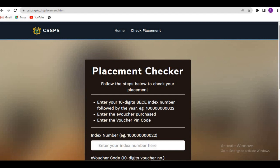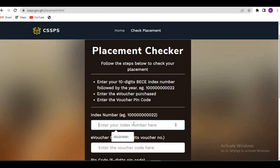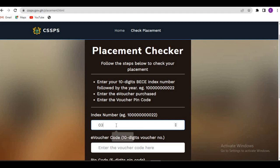You have two options here. The first thing to do is enter your index number — you can see there's one index number already there but I'm not going to use that. The index number is a 10-digit number. After entering your index number, you pair it with the year that you completed. Here it is 2022.